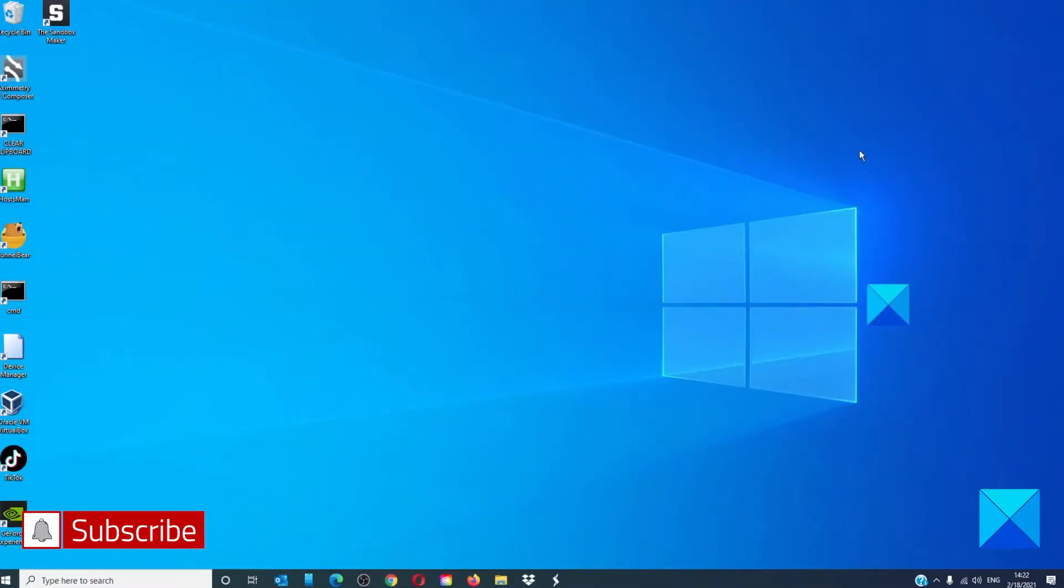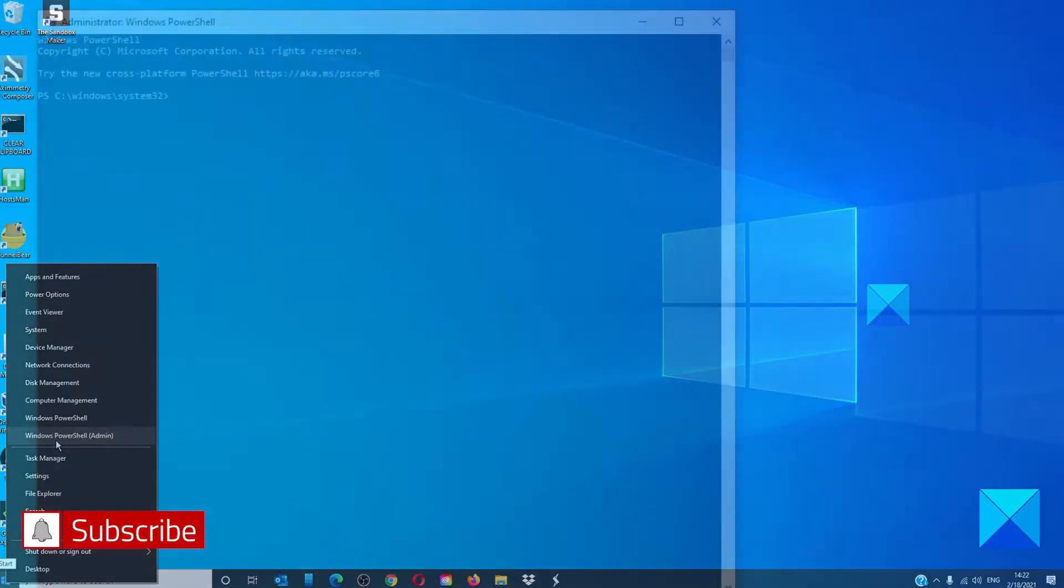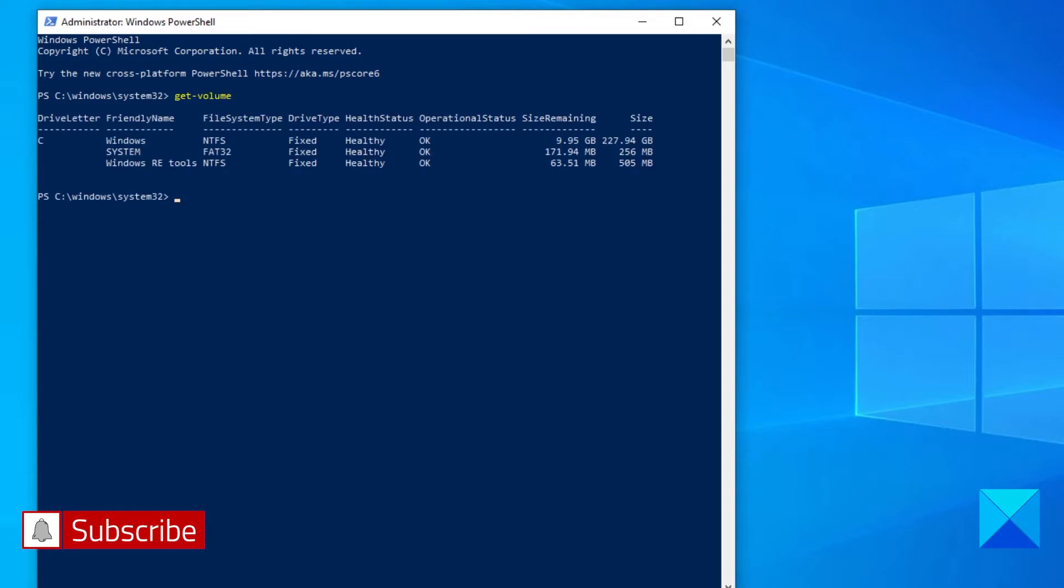You can also do this using Windows PowerShell to delete partitions. Open Windows PowerShell as an administrator. Type in get-volume and hit enter. Like in command prompt, it will list the different volumes.